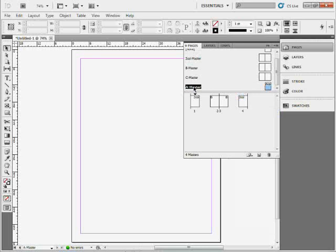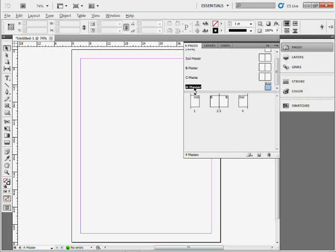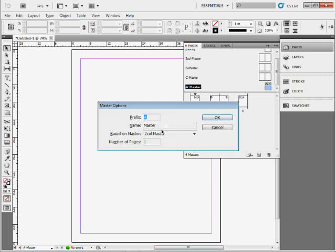You do need to be careful, because it's going to be based on whatever master page was applied to that page first, which is fine. You can always turn that off by Alt or Option clicking on the name of the master and saying based on none. You've got to be careful because it will remove those master elements, but that's fine.